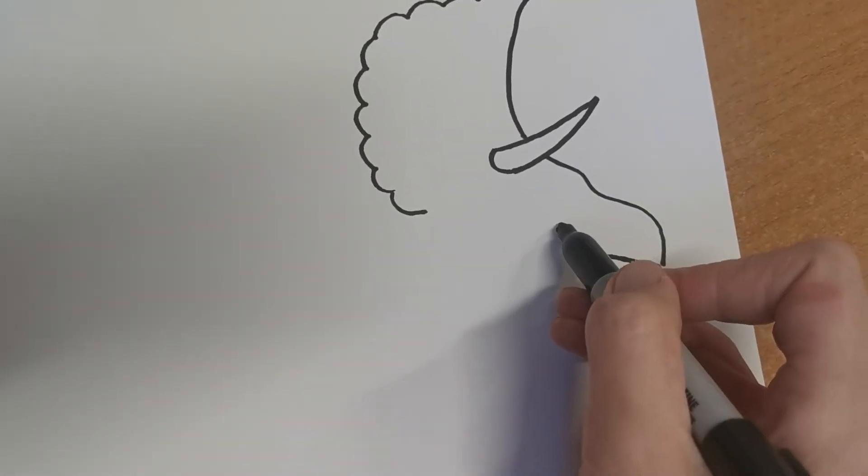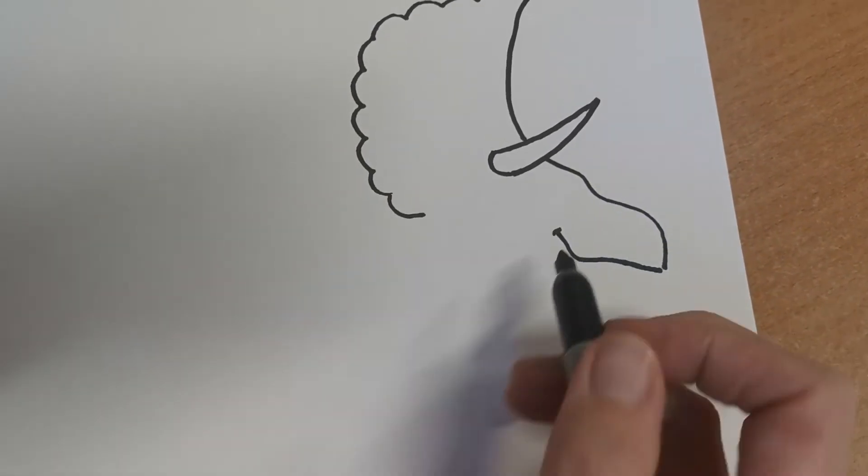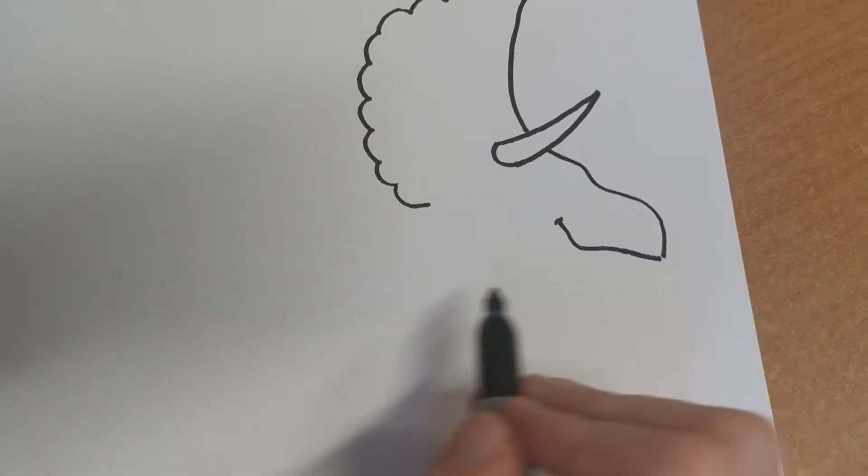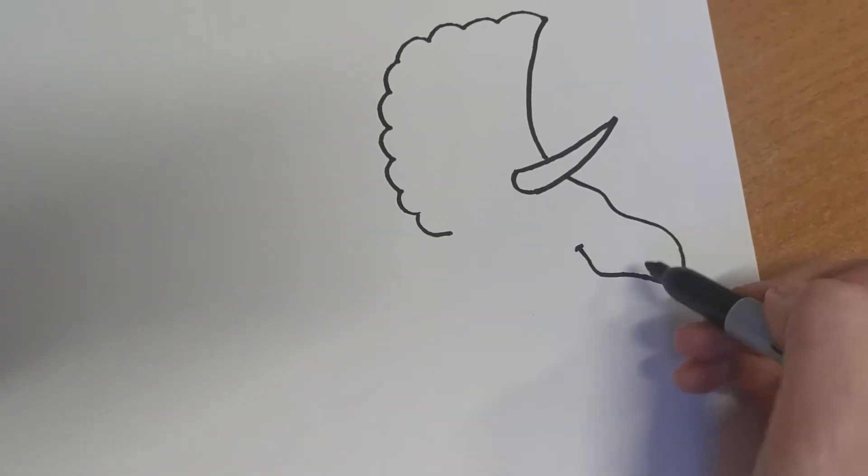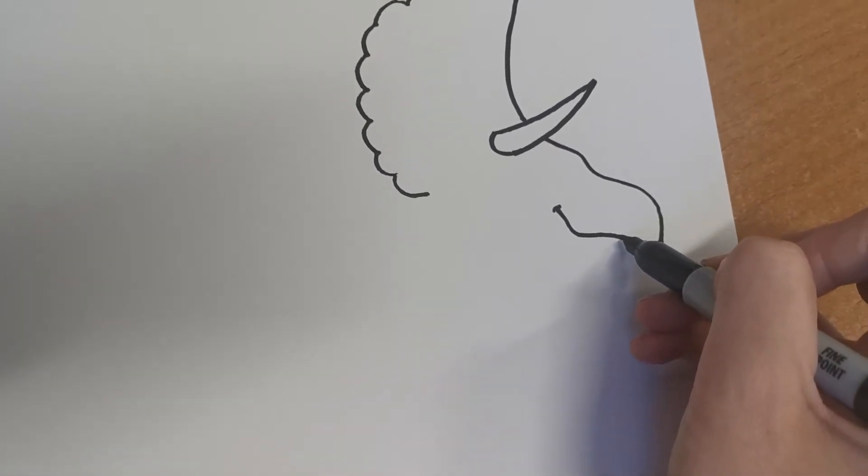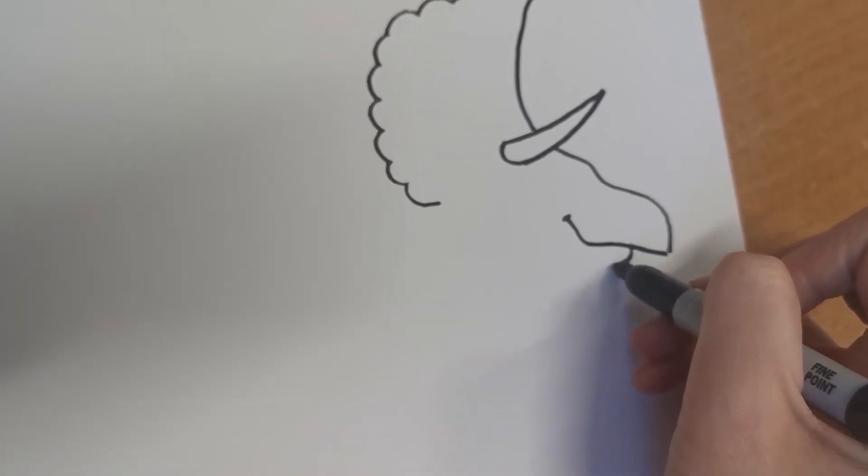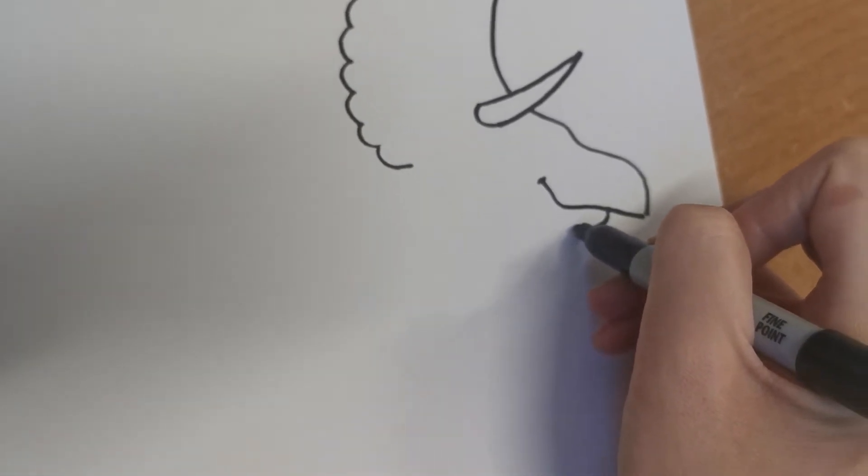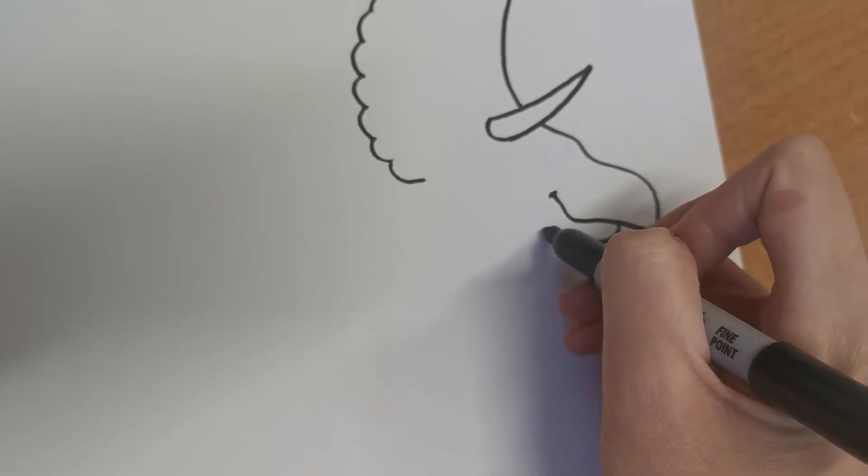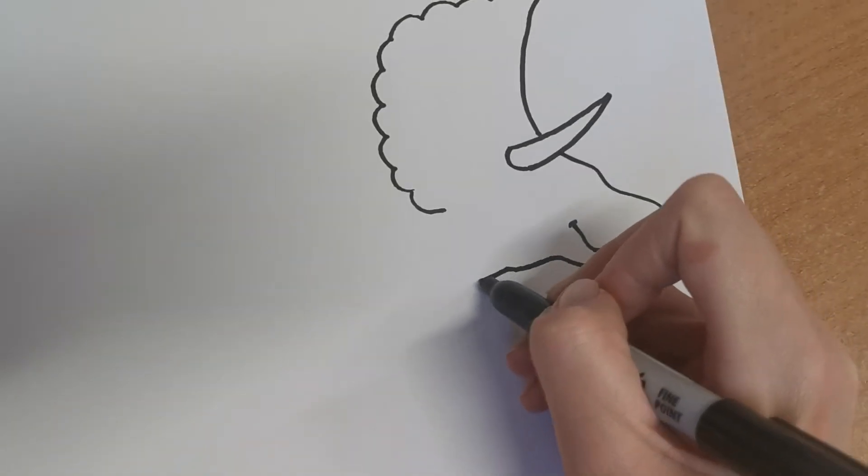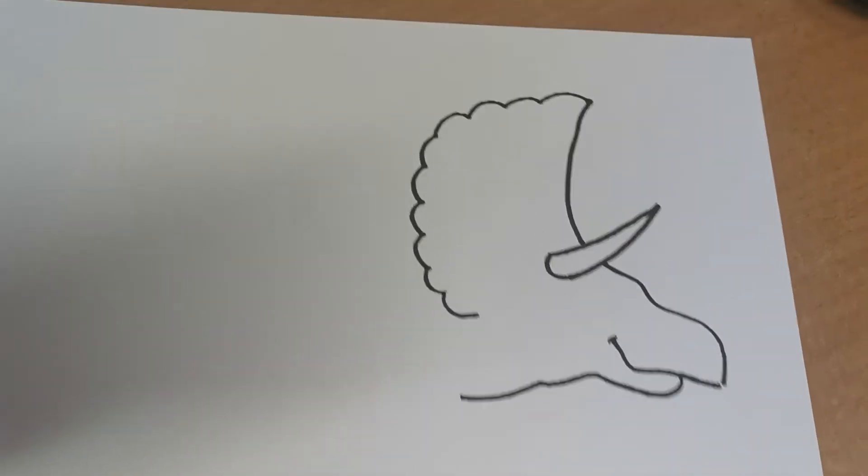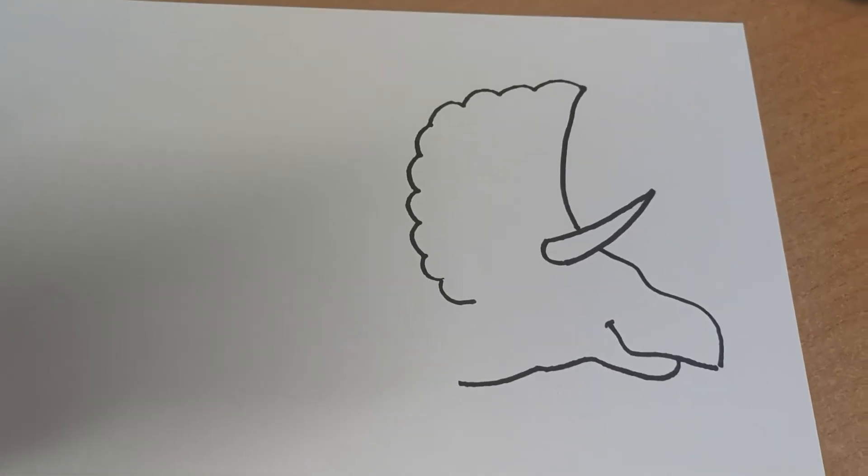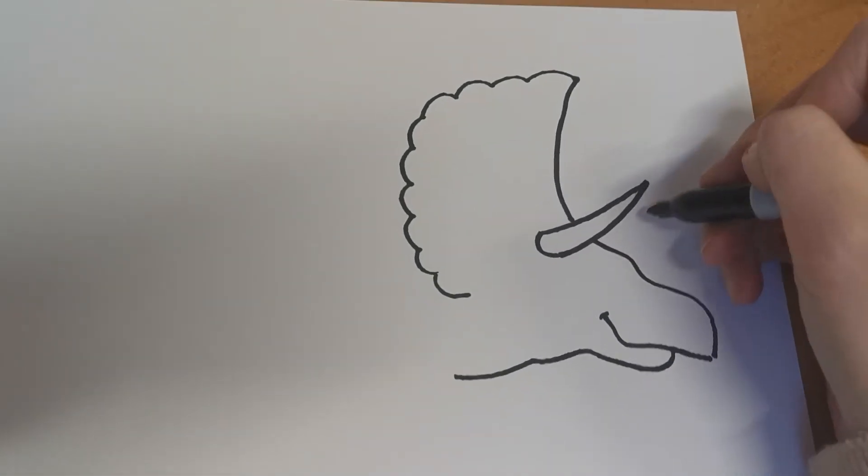And then going back the other way, a curved line with a little dash there just to look like its mouth. And underneath here, the bottom of his chin, that's going to go across there in a bumpy line like that.